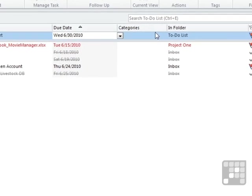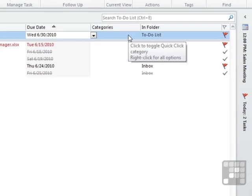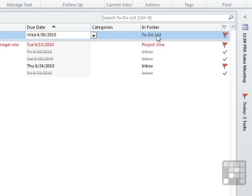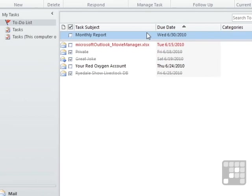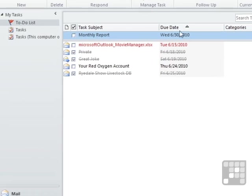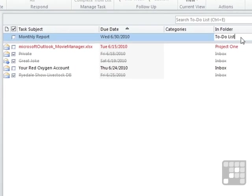There's an option for categories. And then the folder is the to-do list, which is where I am at the minute in the to-do list. So that's where it's dropped in. And that's a quick, straightforward way of creating a new task.